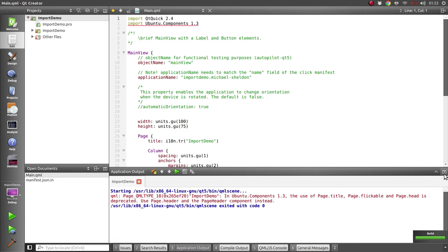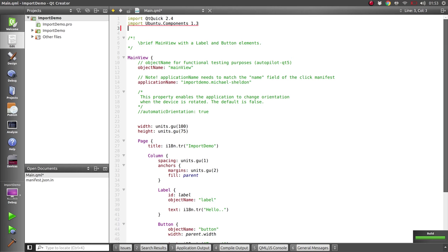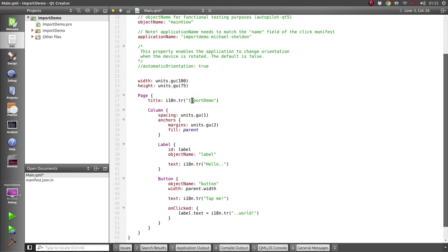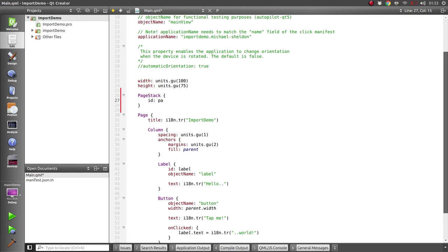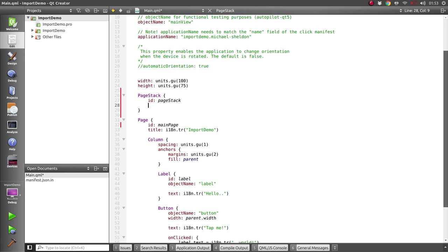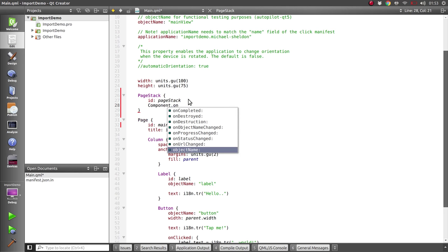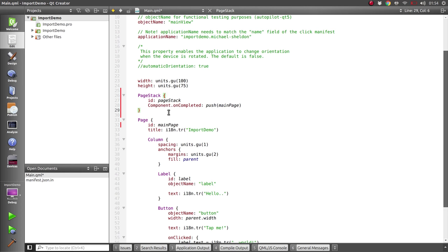Okay, so we'll start off by importing the Ubuntu content package and we'll modify this slightly to have a page stack because we want a couple of different pages. Give that an ID of page stack, give this page an ID of main page, and when this page stack is complete we will push the main page onto it.